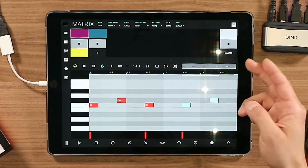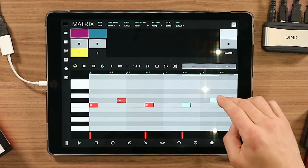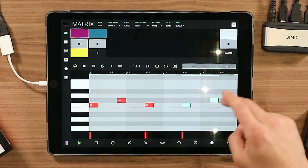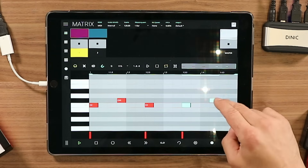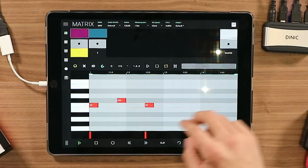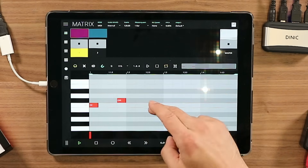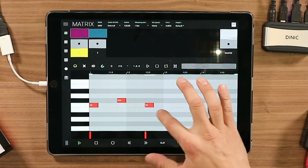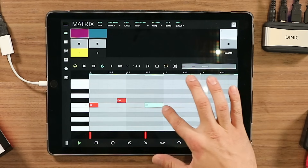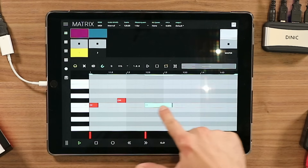If you want to delete more than one note at the same time, just tap on top of the selected notes. And to make a note longer, you just grab the tail and push it — cool and easy.